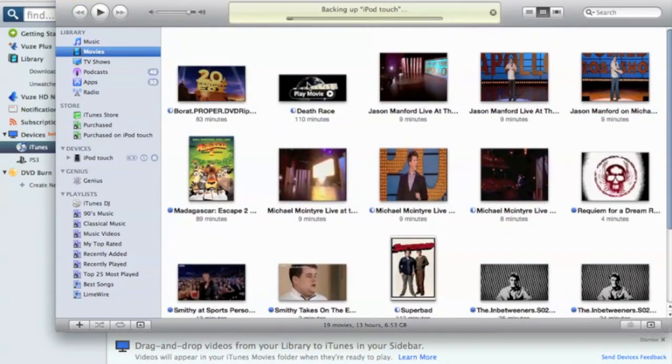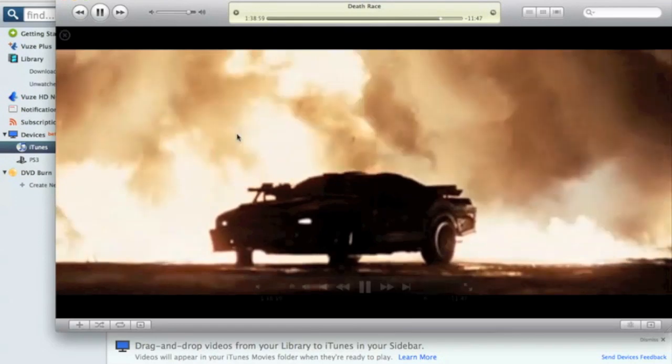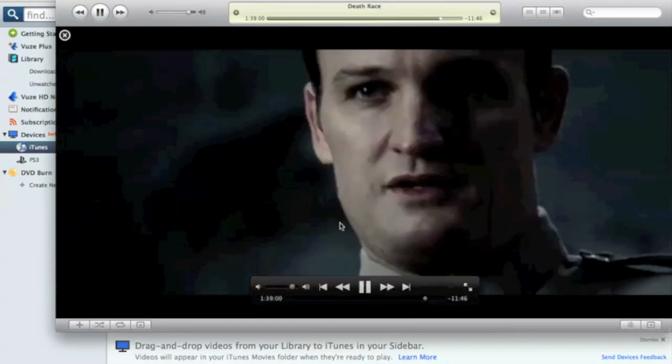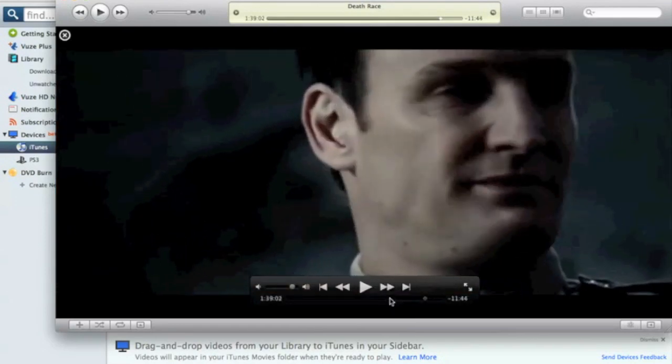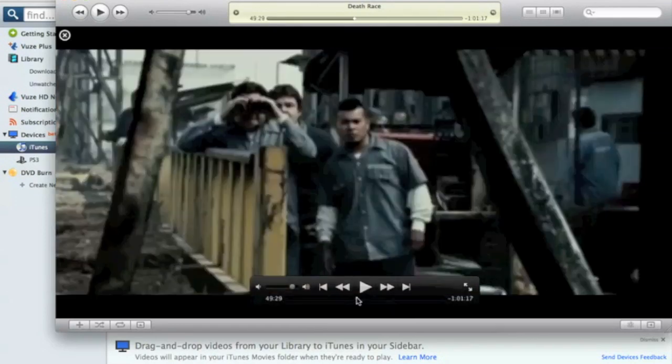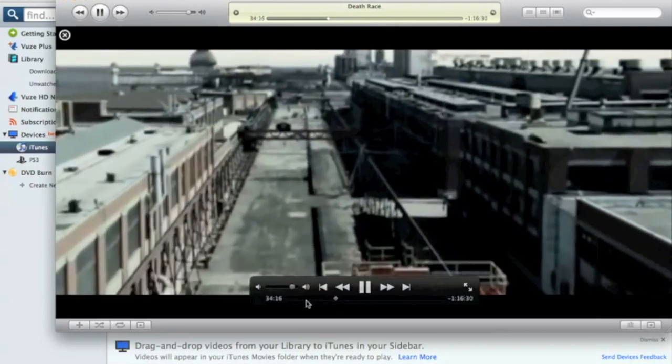For example, look, like we did Death Race last time, I showed you that. I'm going to click on that and I'll show you that it has actually worked. As you can see here, look, I'll just scroll through all the different scenes and you'll see that it has actually worked quite well.